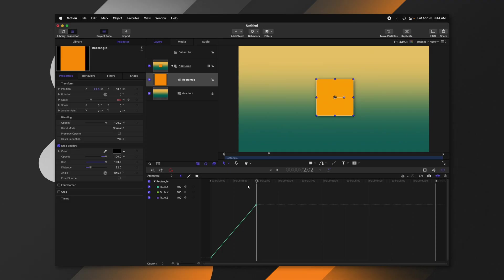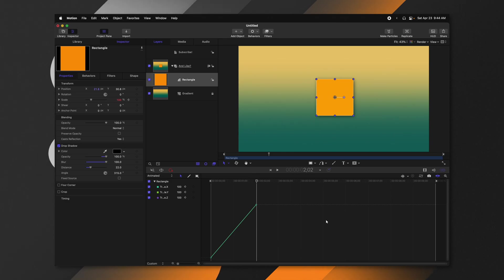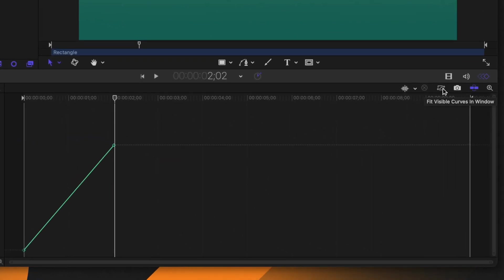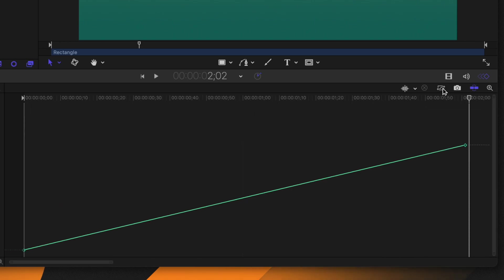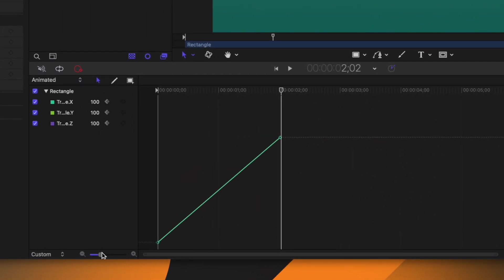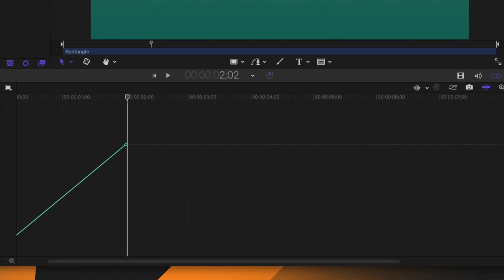Let's take a look at the tools in the keyframe editor. The first important tools are the ones that help you navigate the keyframe editor. On the right-hand side you'll see an icon that fits the visible curves into the window — selecting it is like pressing Shift+Z to zoom to fit, so all your keyframes are fit within your window. If you want to zoom out you can click and drag the scroll bar at the bottom, or use the zoom in and zoom out controls on the left-hand side.